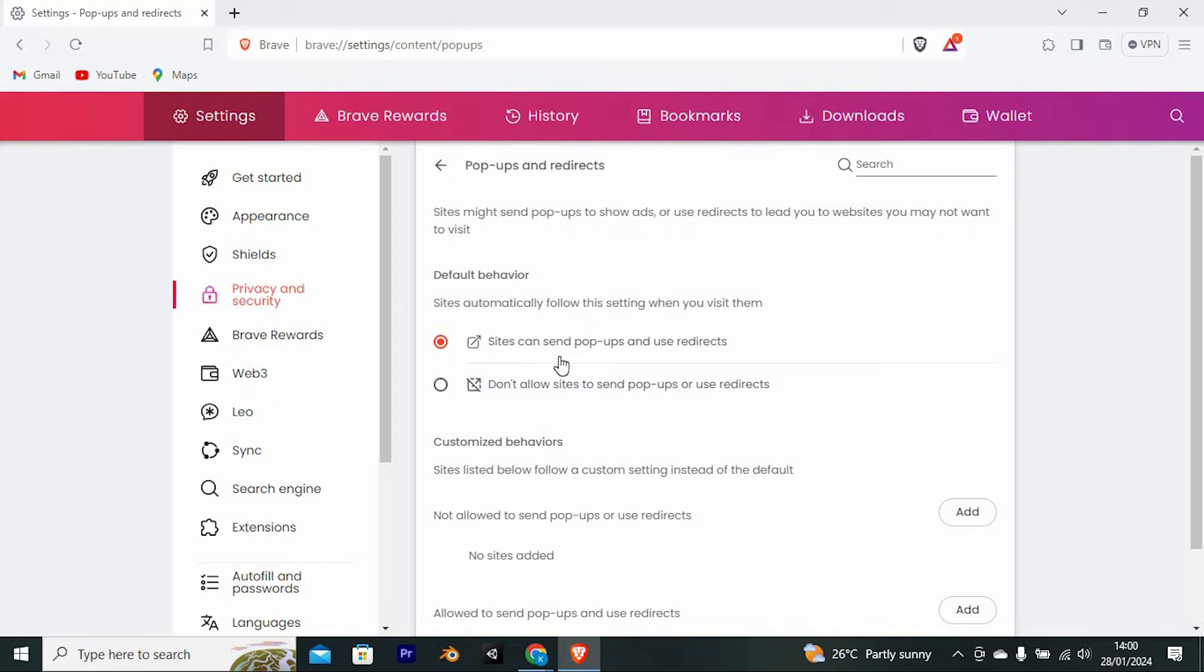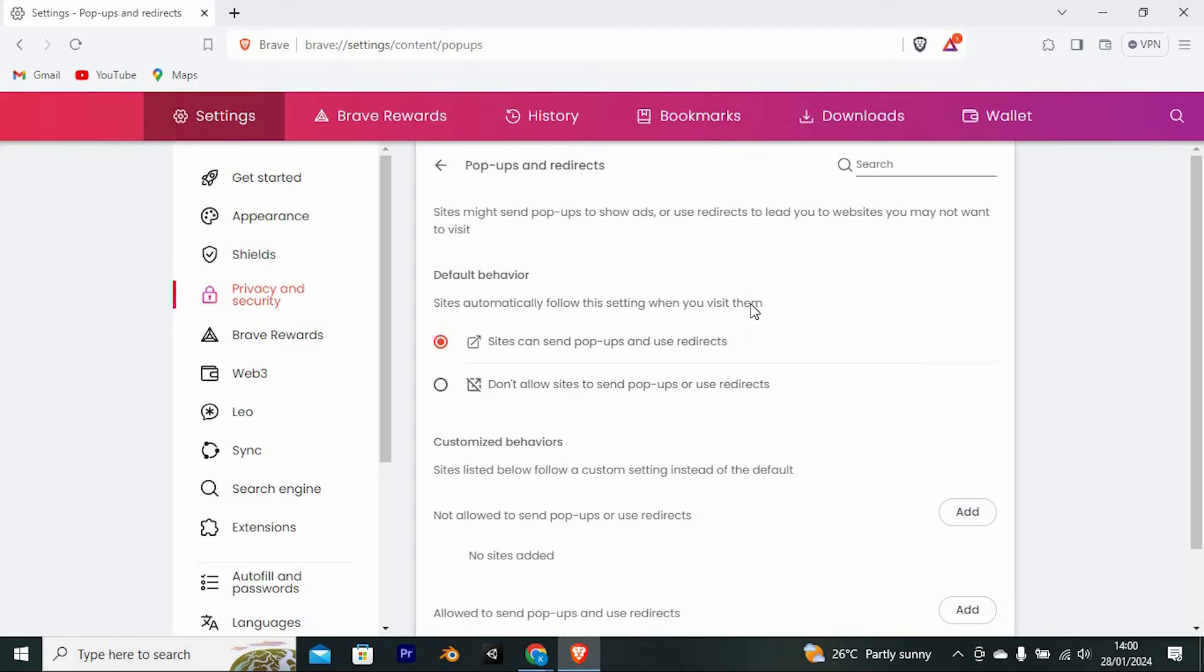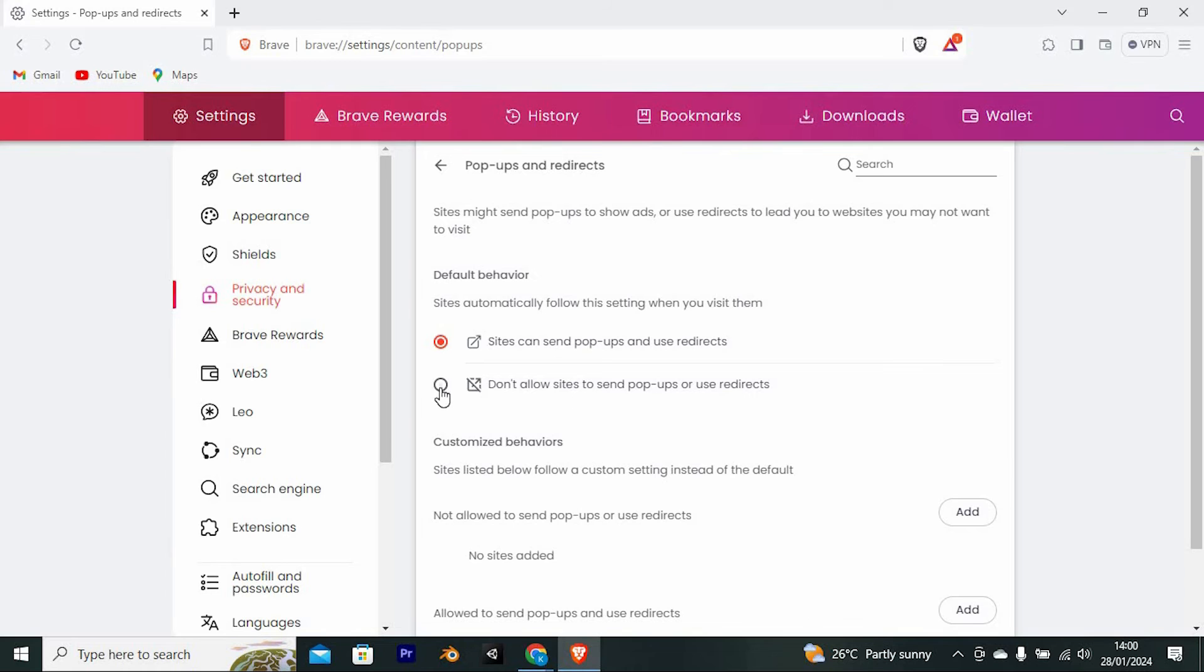You will see two options under default behavior. Sites automatically follow this setting when you visit them. The first option, 'Sites can send pop-ups and use redirects,' could be the one selected. The second option is 'Don't allow sites to send pop-ups or use redirects.' Click on it to select it.